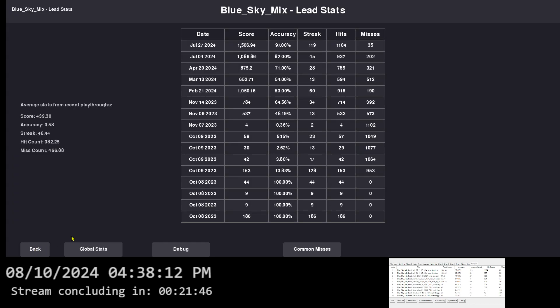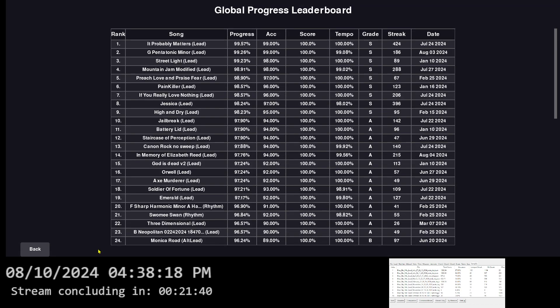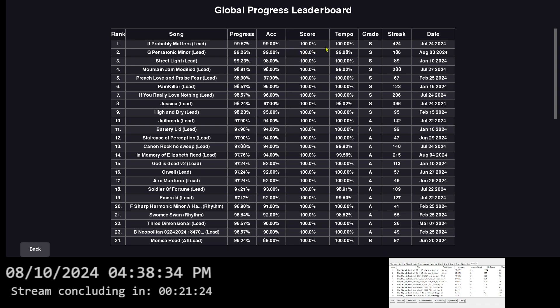So if I go back, the other thing I spent time on was the global stats, just to rank every song in regards to that song's highest playthrough, highest accuracy. So right now, number one is Interpol. It probably matters. I had 99.57 progress, which means I got 99% accuracy. So I got 100% score. And the tempo was 100%. So I didn't slow the tempo down from the default.